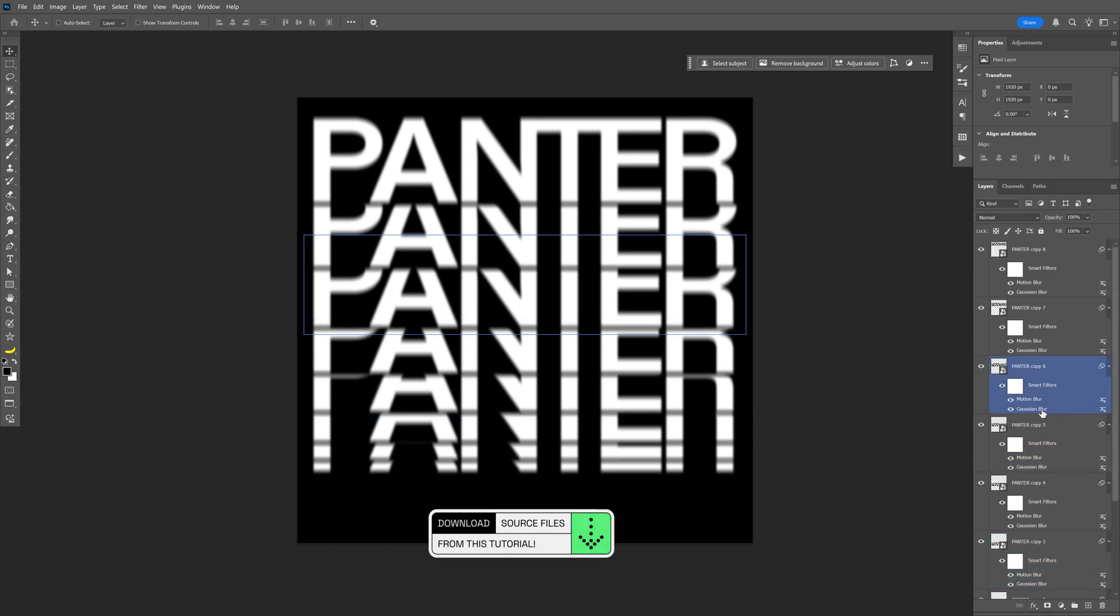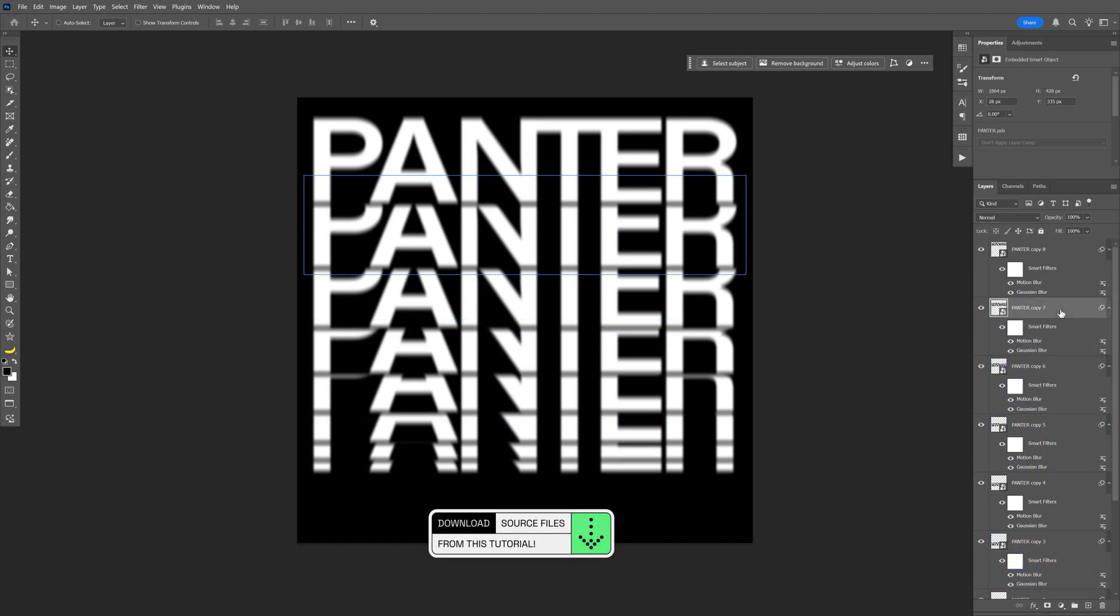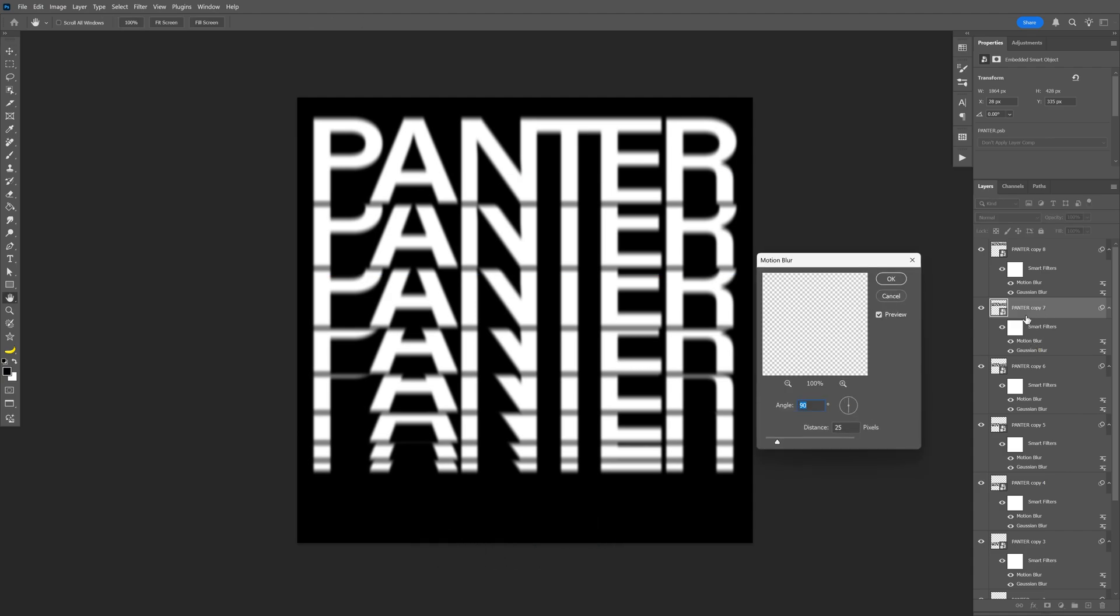From here I'm going to scroll up and select the second layer with the text. I need to go to the motion blur, double click on it, and go to the distance and increase it to 50.